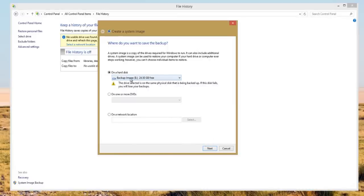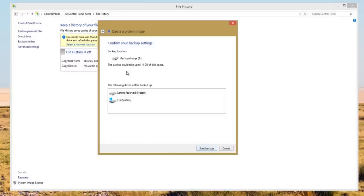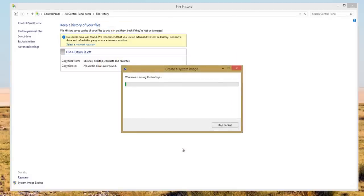We're just going to do this location here and then we're going to do our C drive, and this is going to go to our E drive. It'll take 11 gigabytes of space to take up that drive, so we're going to go Start Backup and let that create the backup.